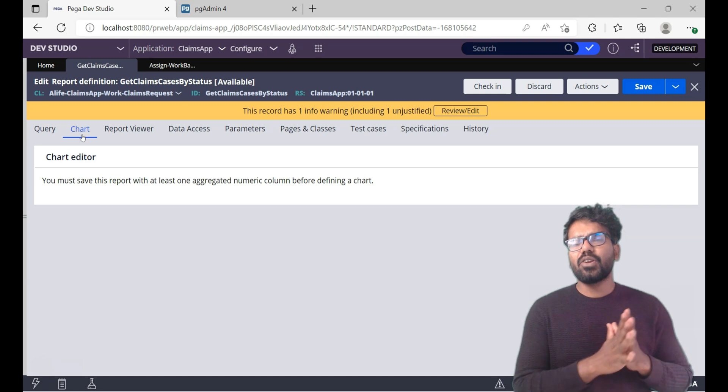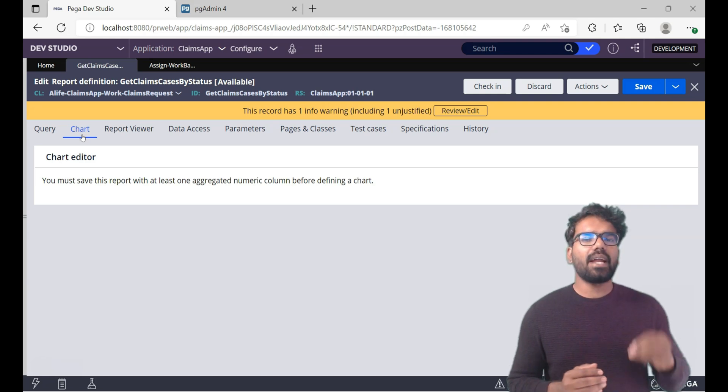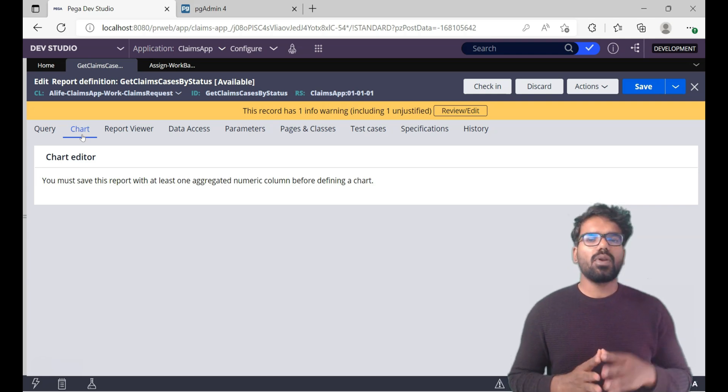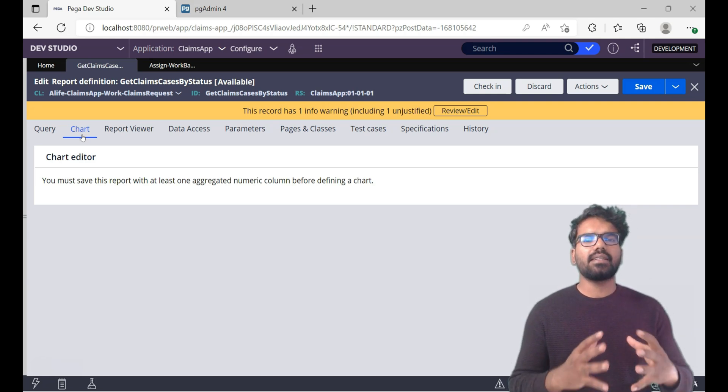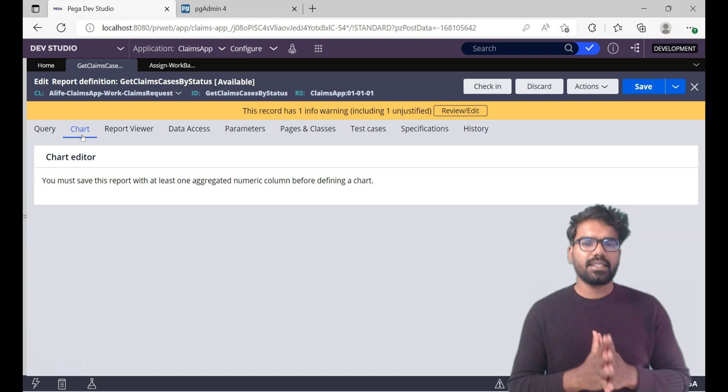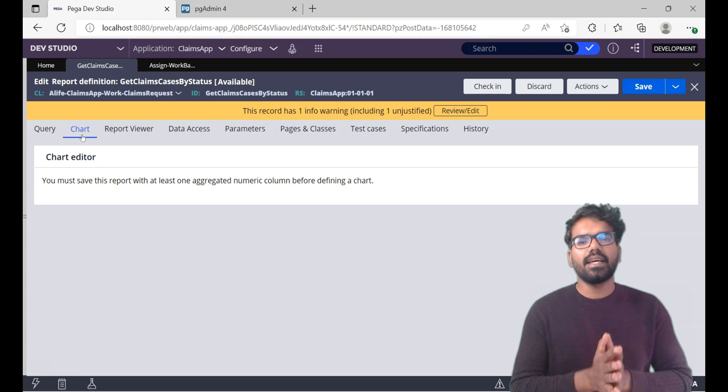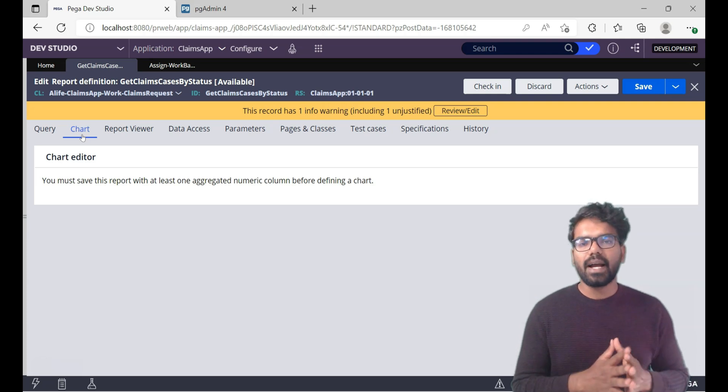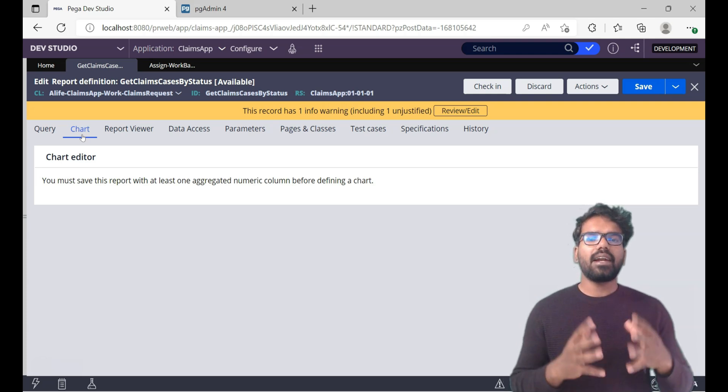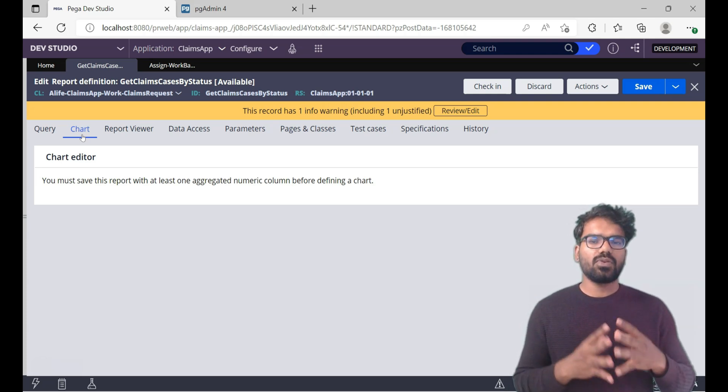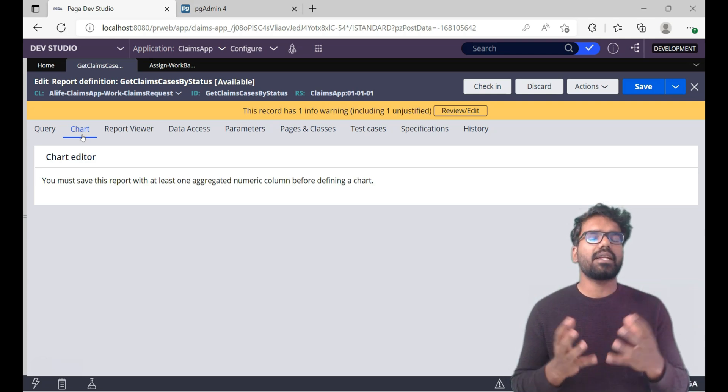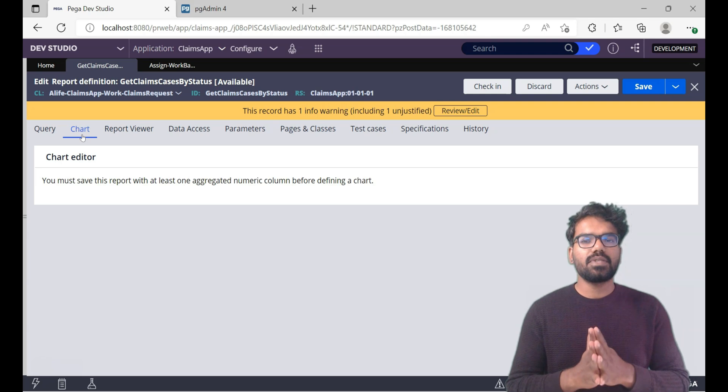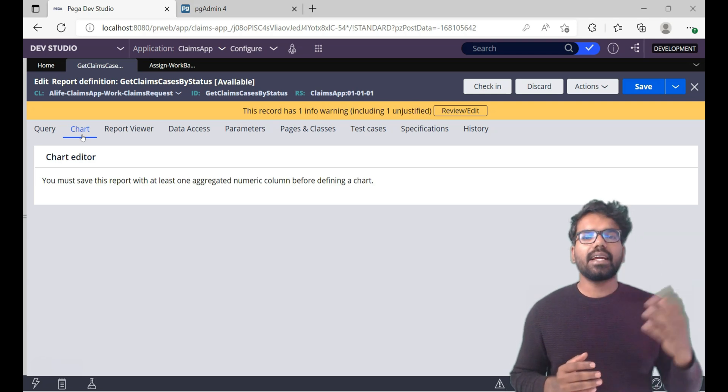You must save this report with at least one aggregate numerical column. The best aggregate numerical column can be count. So let's configure one column to take the count of cases and then we can come back here and define charts so that our charts can easily be represented using the aggregate column.